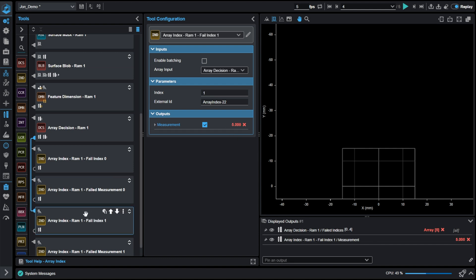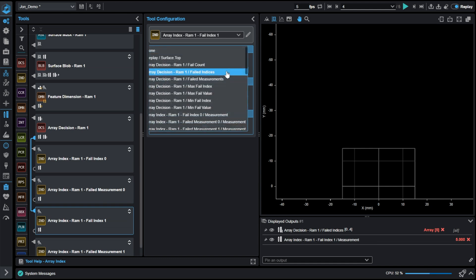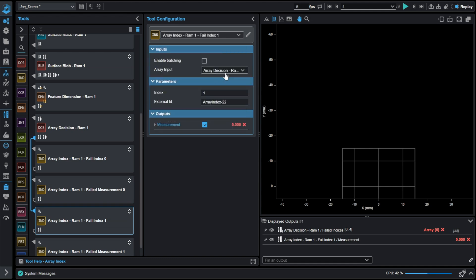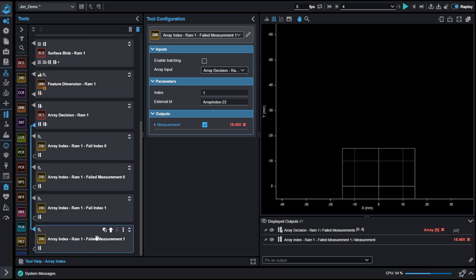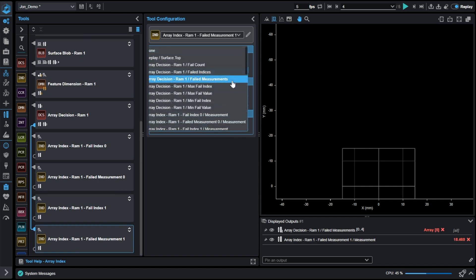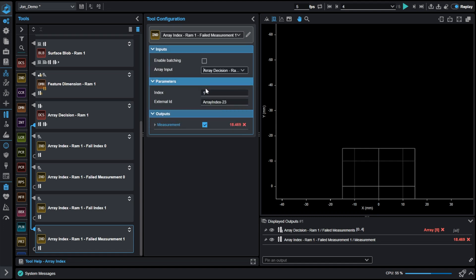So we'll go to the failed indices again. This time we're going to select the first index after zero, which is one, our measurement index five. We will also grab the value that went along with five. So again, I'm picking the failed measurement, selecting index one, which is the value that correlates with five.